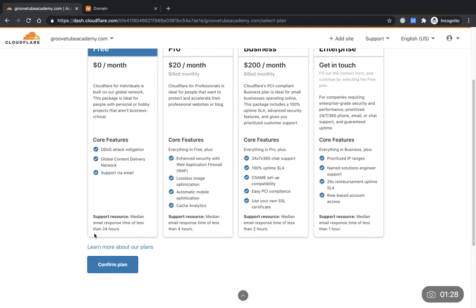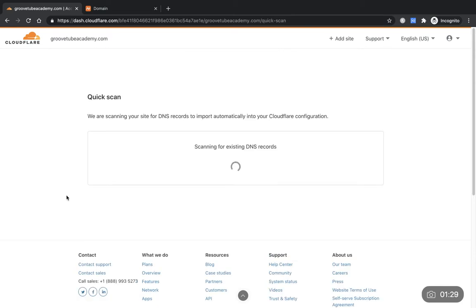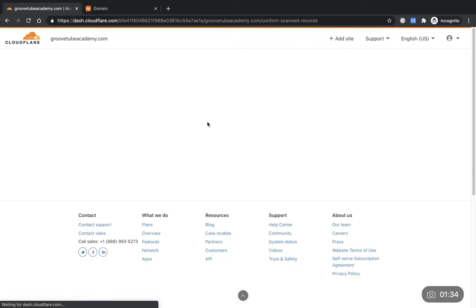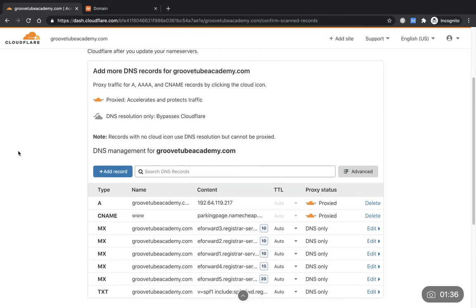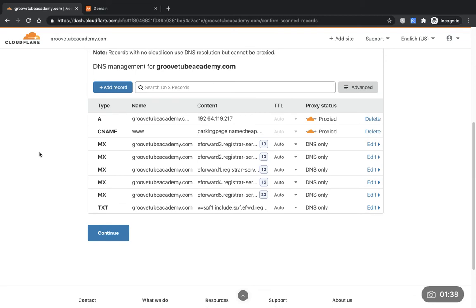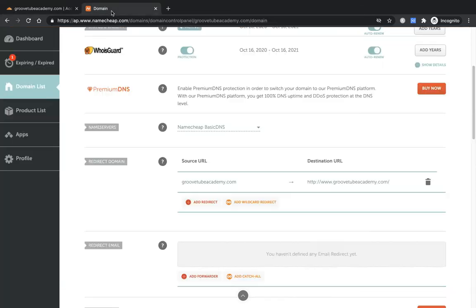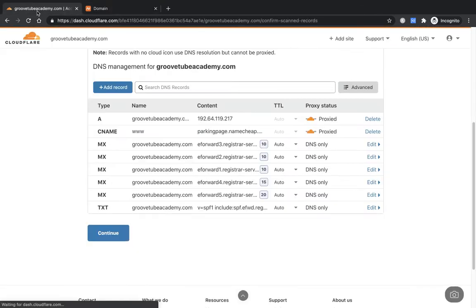Takes you through to scanning your site for DNS records to import. Don't worry too much about what it says on here at the moment. This is basically everything's looking pretty good. That's all the information they've scraped from Namecheap through to Cloudflare, so that's all looking good. Just continue to next page.